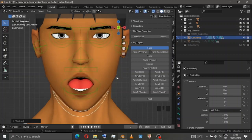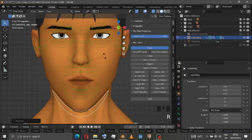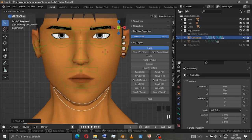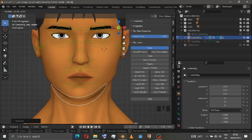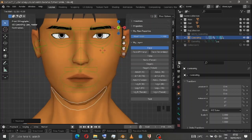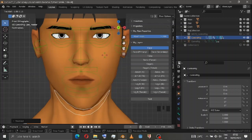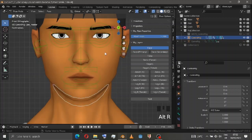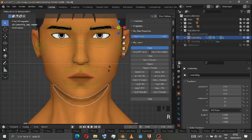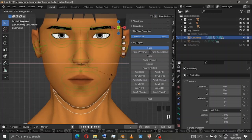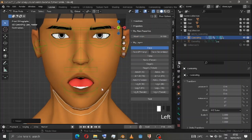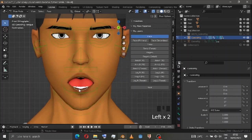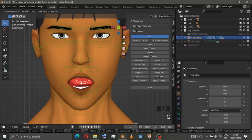If I move the jaw, the mouth opens. Now if I move the mouth lock, it looks like the character is chewing food. You get a lot of features here. I'm just trying to show you how you can use this rig's main properties and tongue controls.